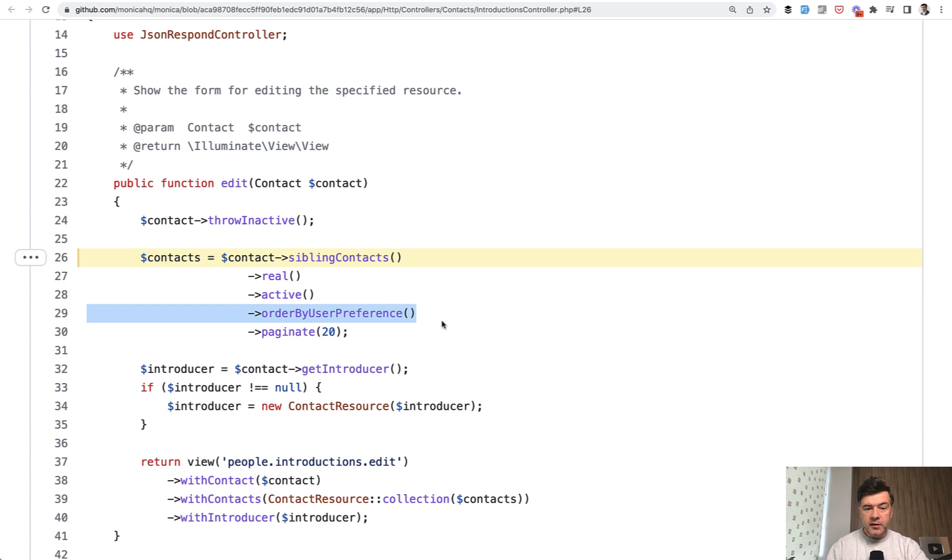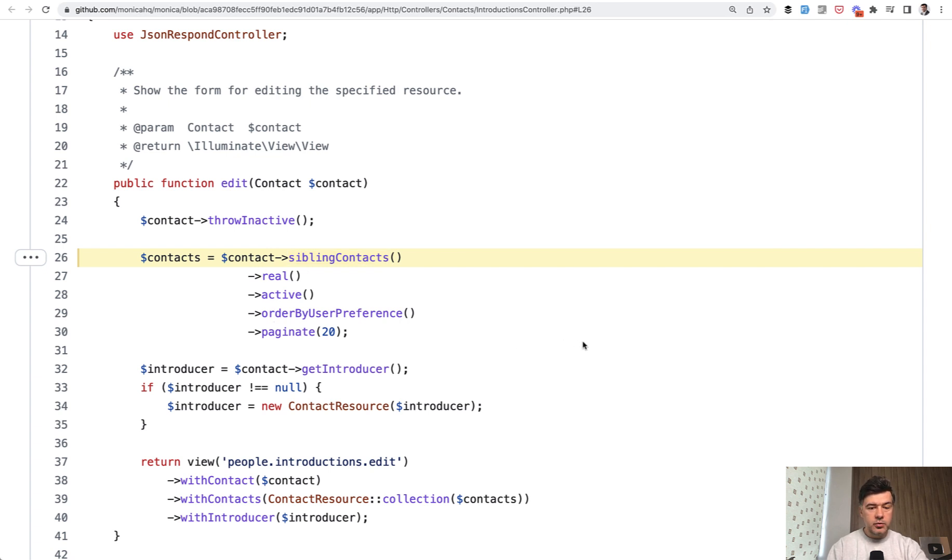And again, this is perfectly readable, like you would read the English language sentence. Sibling contacts, real active and ordered by user preference taking 20 records.